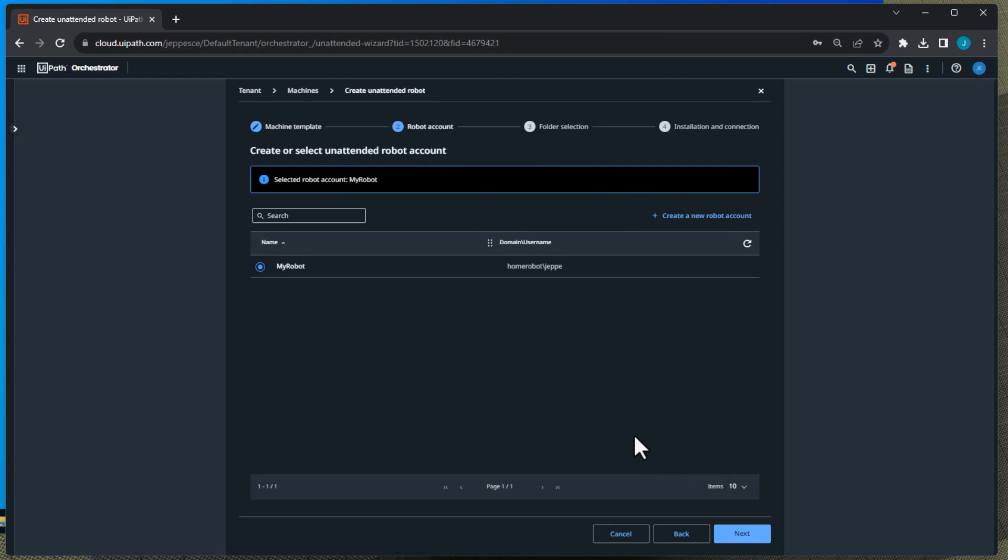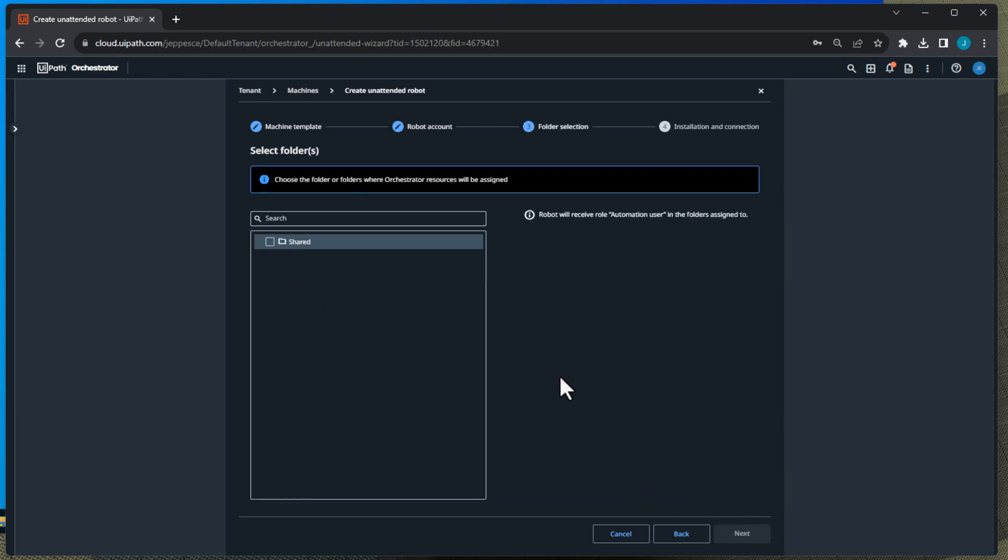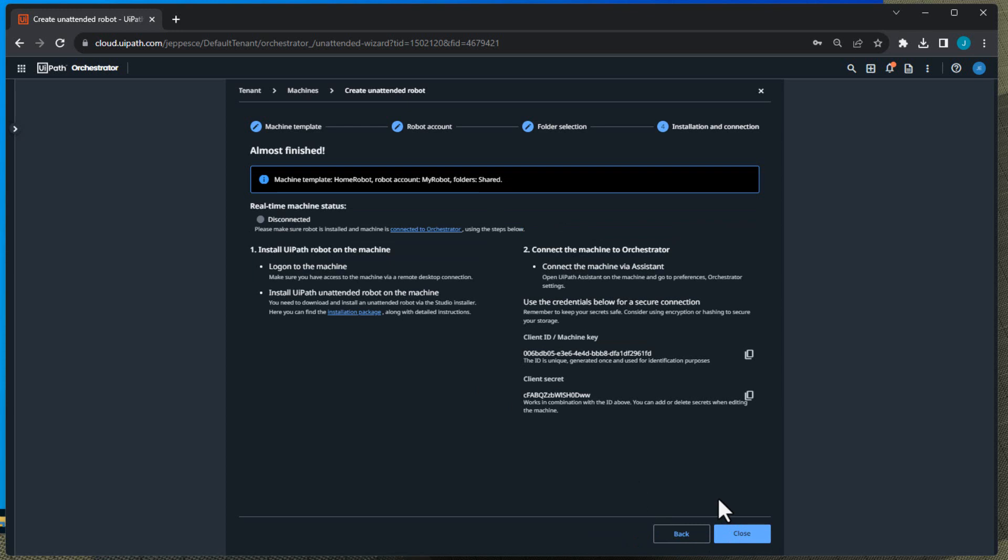And now that we've created an account, then we can select that account. That's actually the only account we can select so we'll just click Next. And now we can select what folder do we want to add that new machine and that new account to. So we'll just click the Shared Folder, click Next.